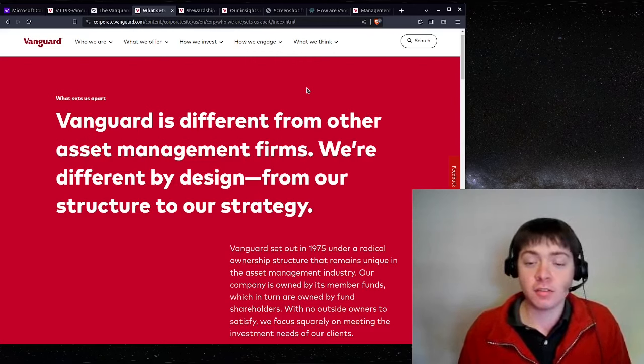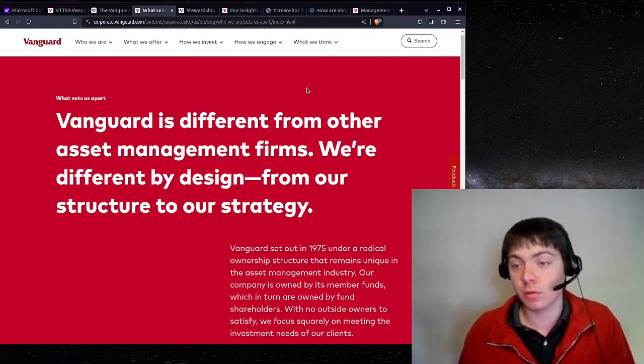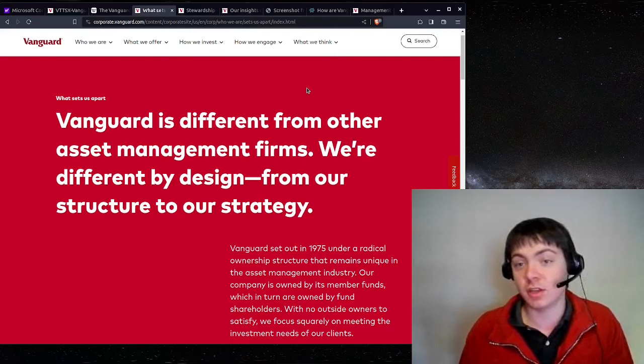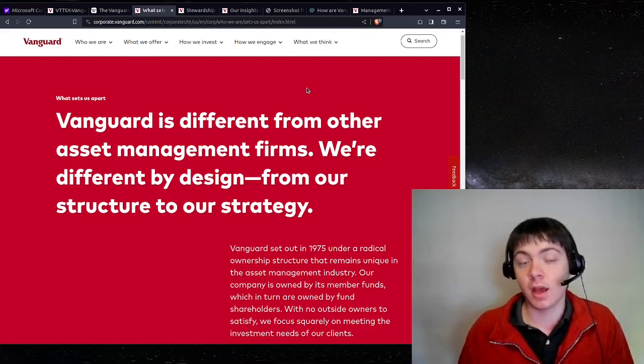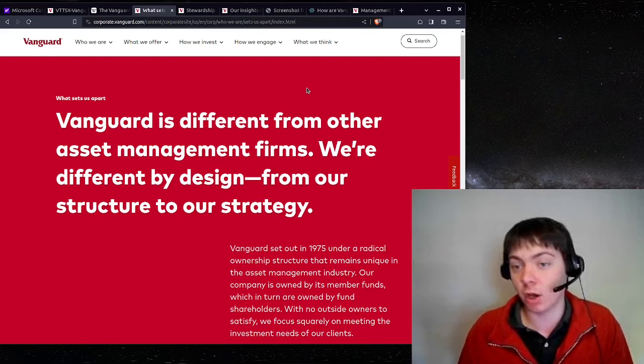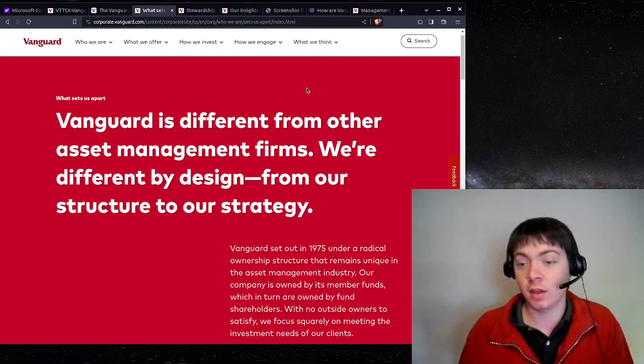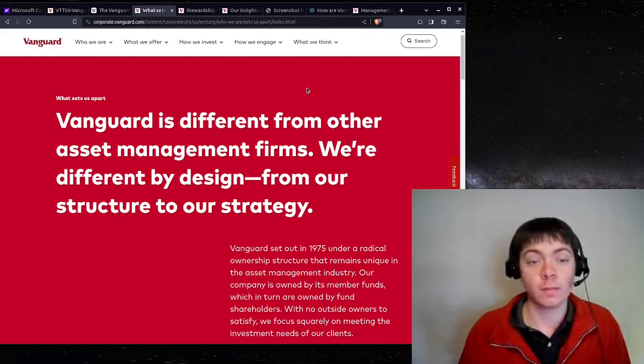But Vanguard is different. Vanguard, the central organization that manages all the funds, is actually owned by the funds. So there's no corporation trying to profit off of your fees. It's you own Vanguard if you own Vanguard funds.